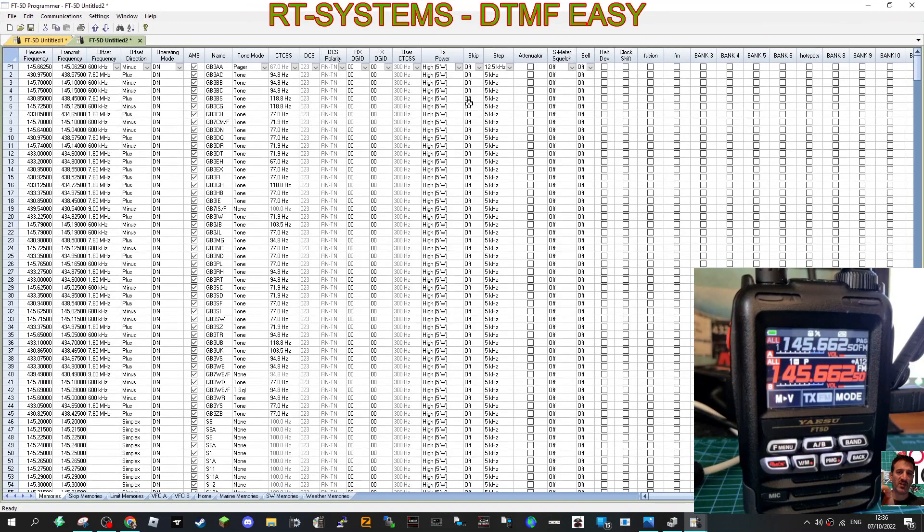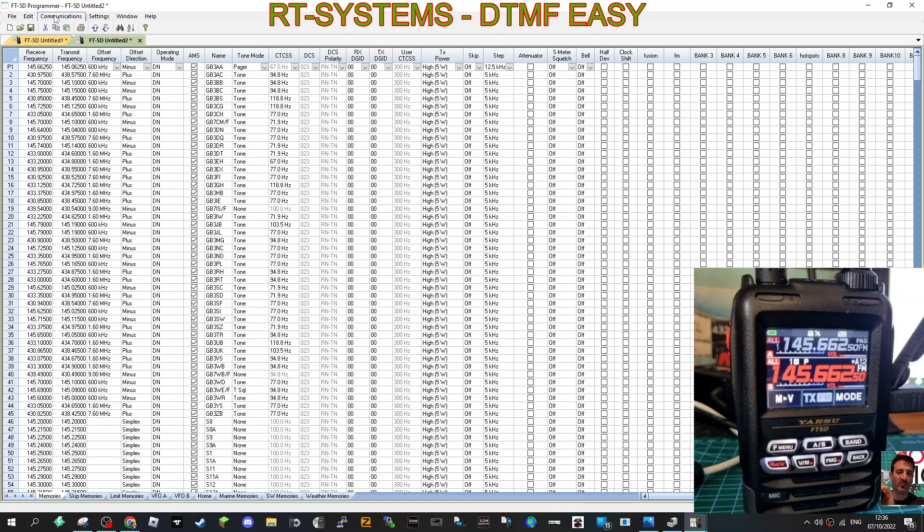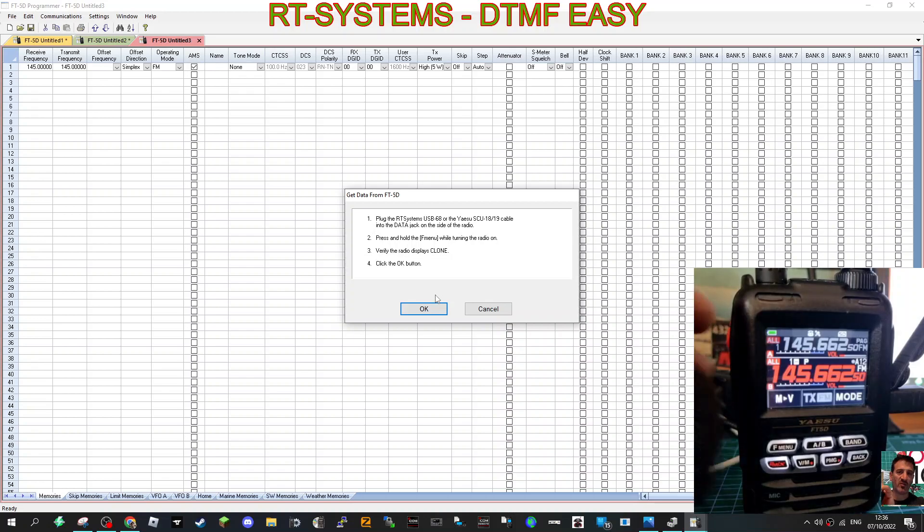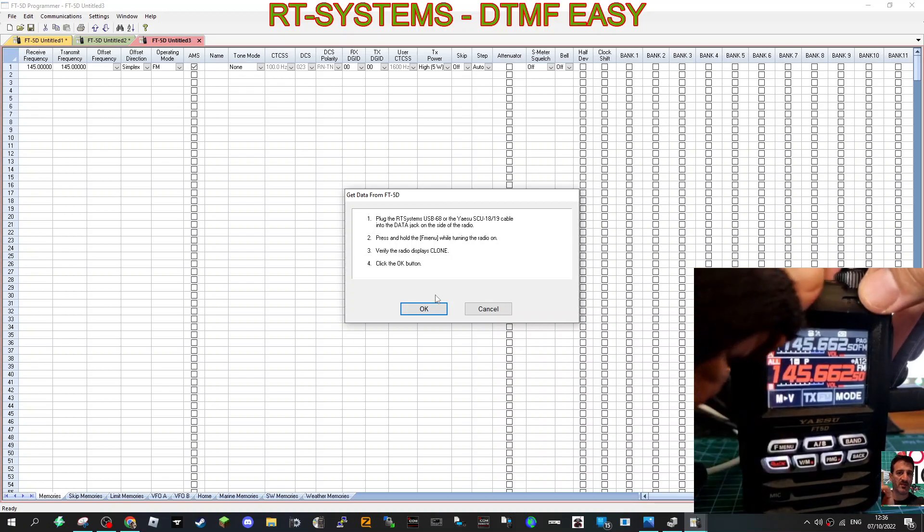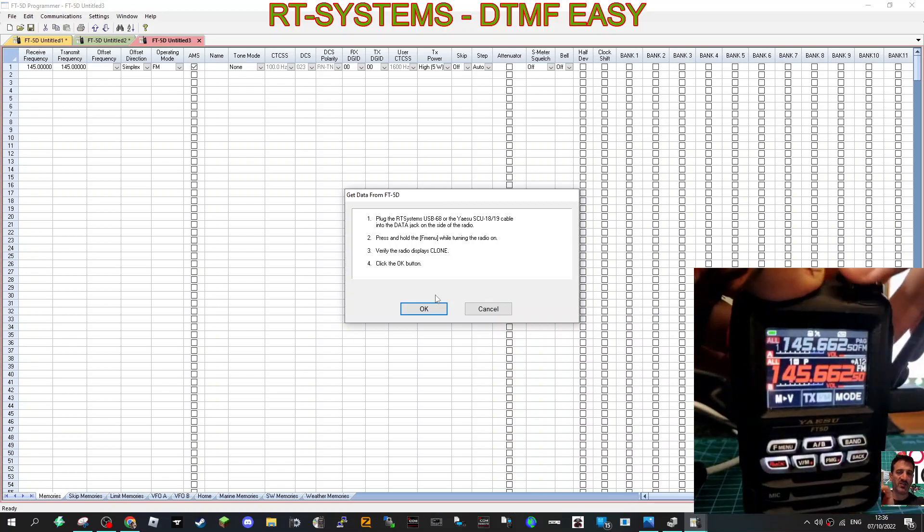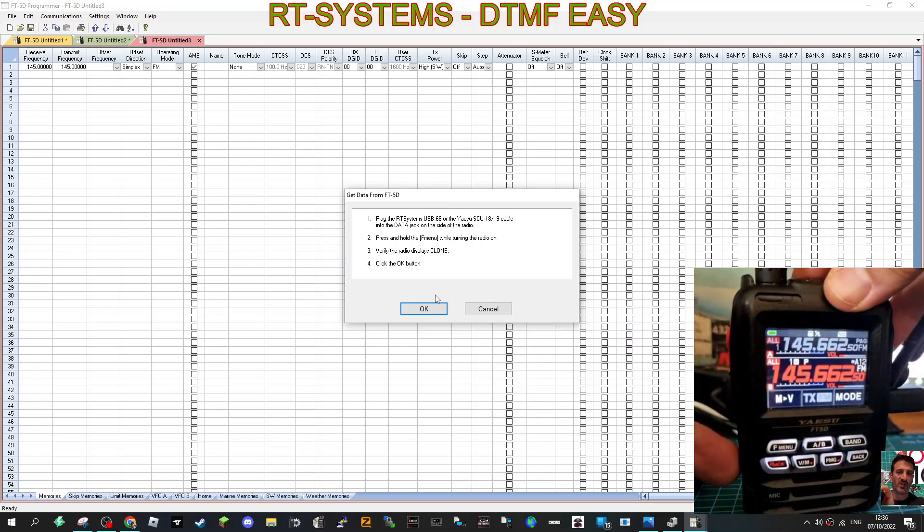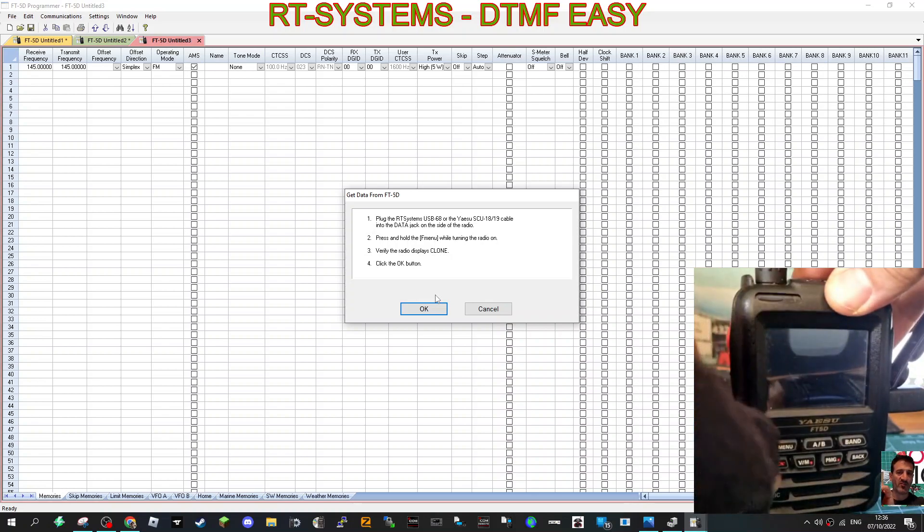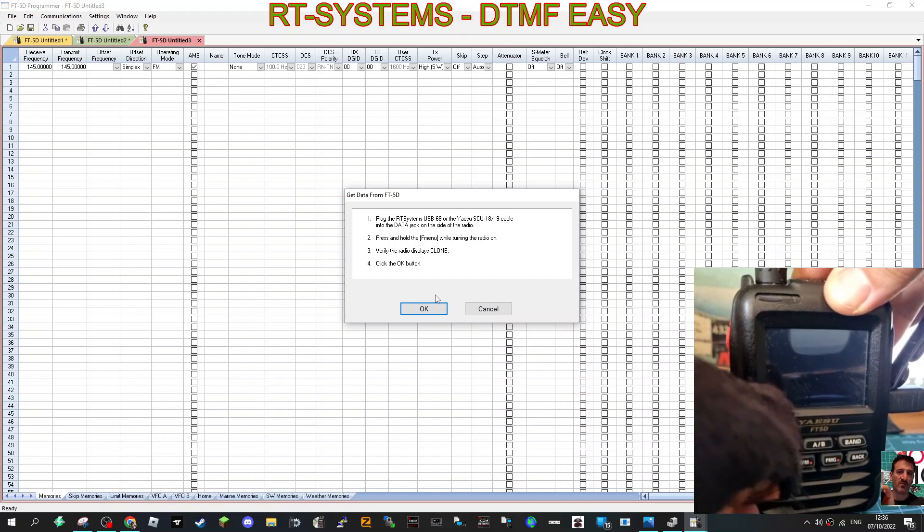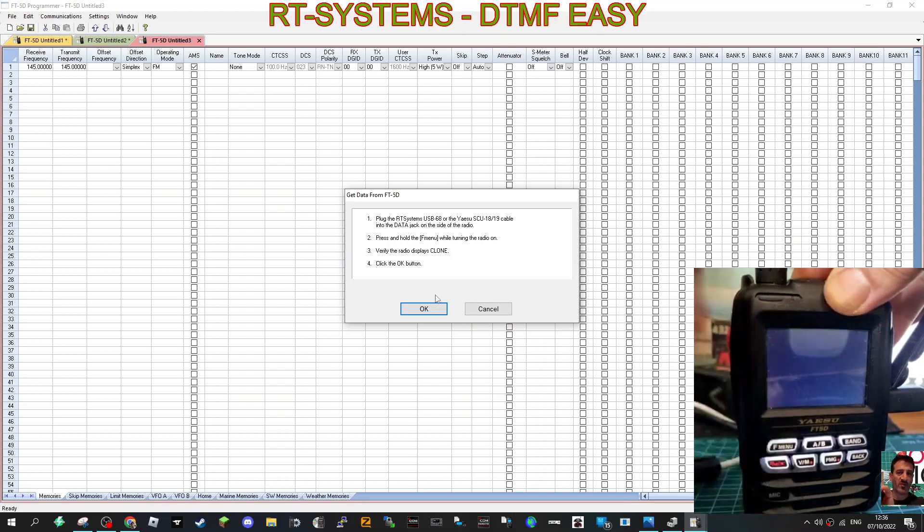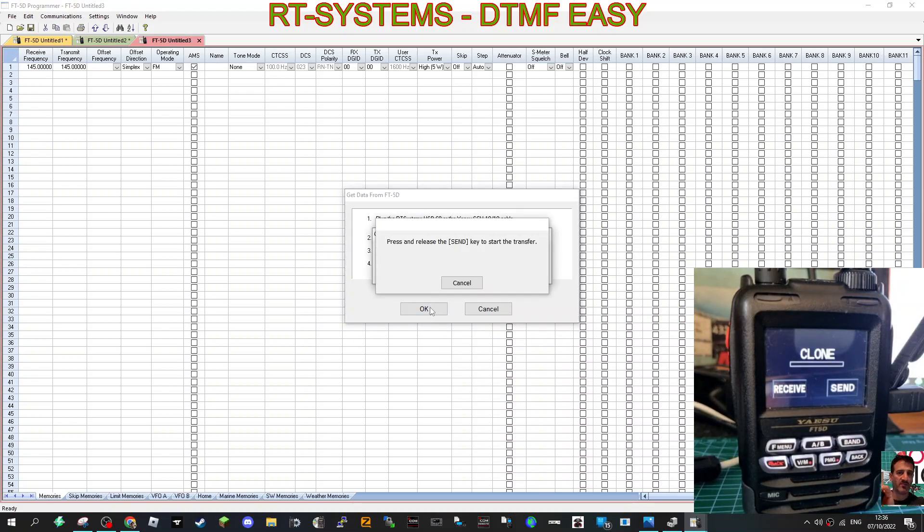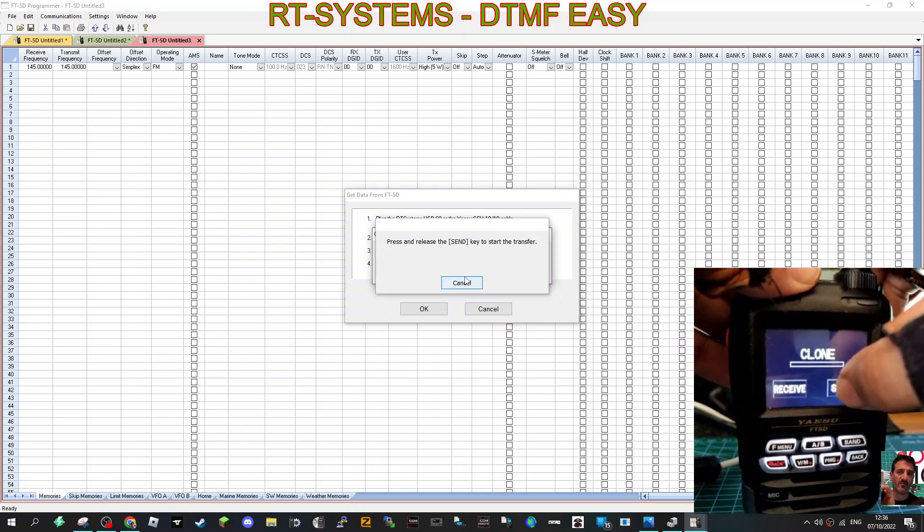Here we are on the FT5 program. We've read the radio. I'll just show you how to do that. You go to Communications, Get Data from Radio. My computer is a bit laggy. You turn off the radio like so, then turn it on by pressing the F menu. It will then say Clone. Click OK, and once it says Clone, hit the Send button.